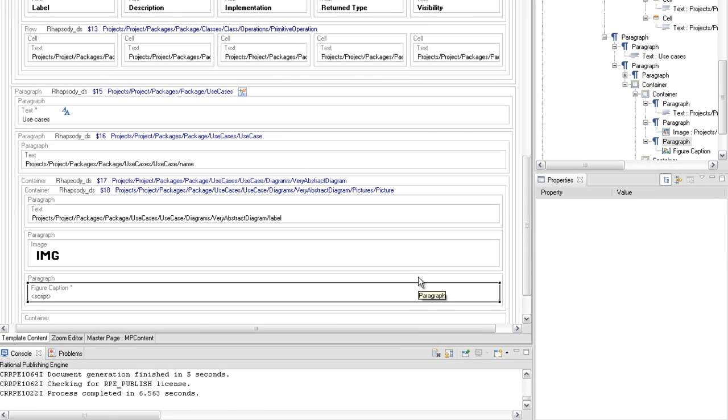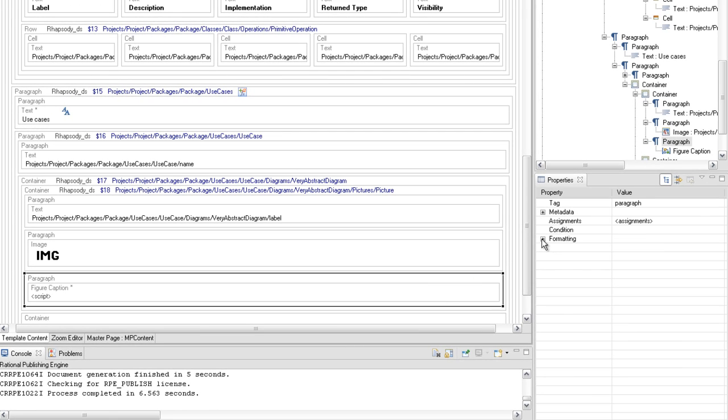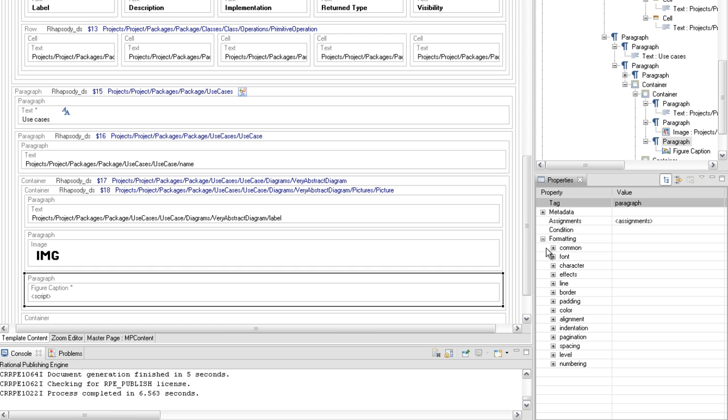Set the paragraph alignment property of the last paragraph element to center.